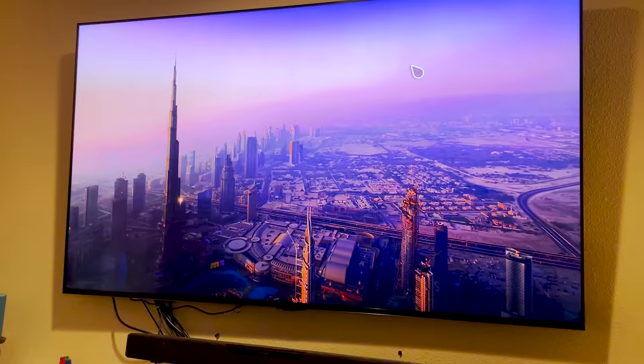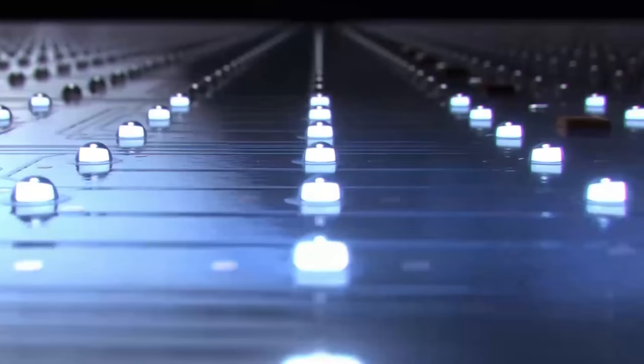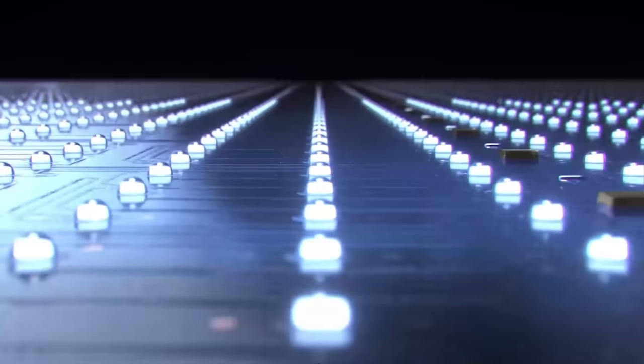So with LG's new QNED mini LED TV, they now have as many as 30,000 individual LEDs with 2,400 dimming zones to get much deeper black and better contrast.